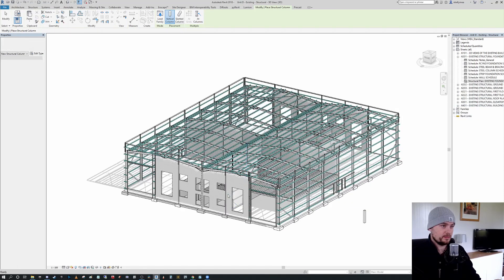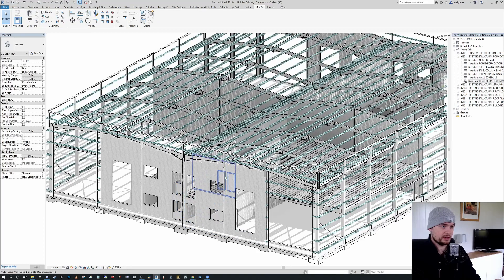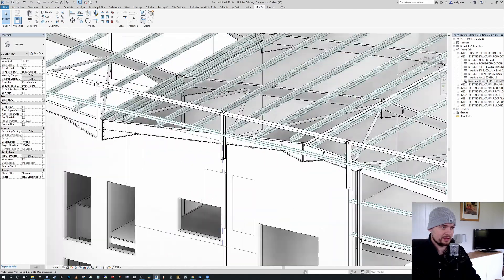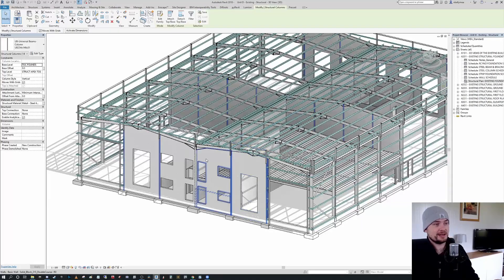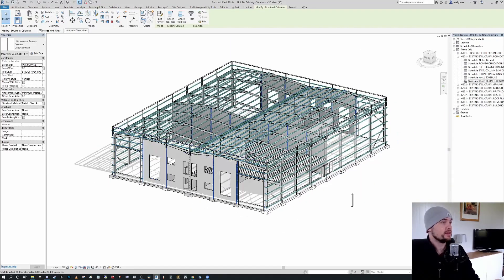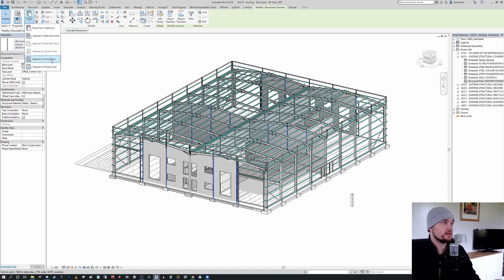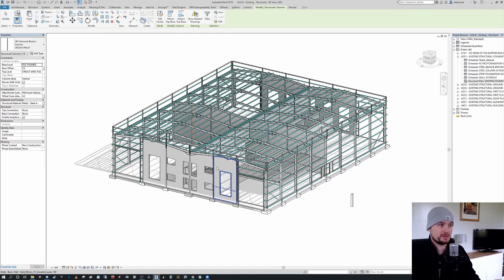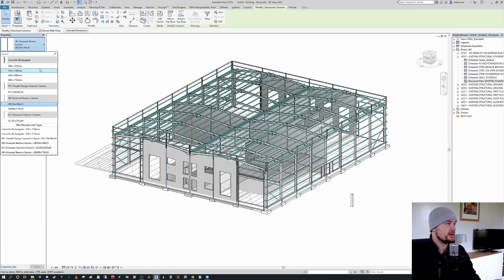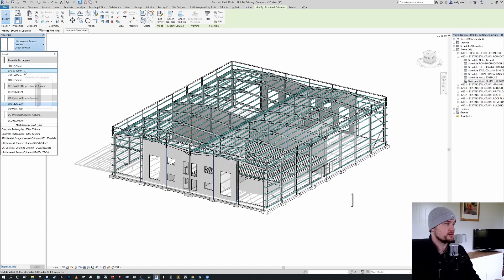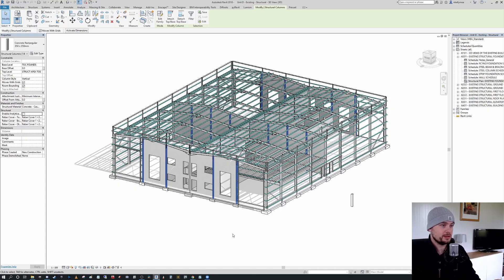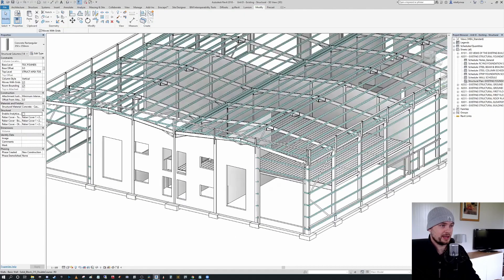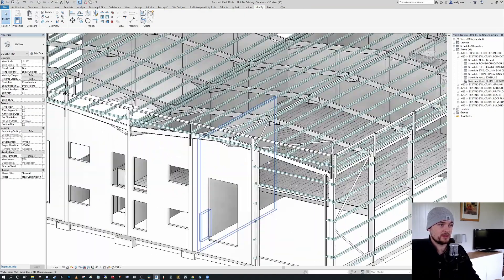And again, what we can do is we can select that column, I'm going to press SA to select all instances. And I am going to press Control C to copy to clipboard. And then I'm going to paste align to same place. We're going to get our warning again, saying that we've got duplicates throughout, but you can see there that we still have structural columns with 14 selected. So they're the duplicates. So I merely changed those to our 350 by 350. Turn off the enable analytical so that they're not interfering with our analysis models. And again, we've encased our columns accordingly.